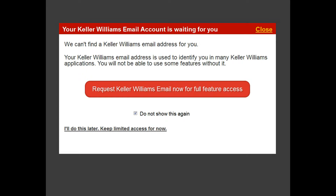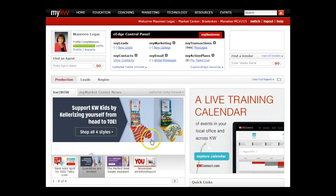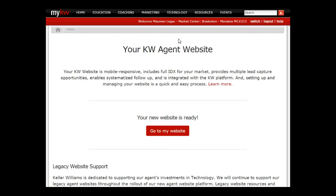As we mentioned yesterday, when you sign into your MyKW, if you get that message click 'Do Not Show' and click 'Close' because we can access your website another way. To access your website, go into your MyKW under Technology > KW Websites, and that'll take you to your new KW website.